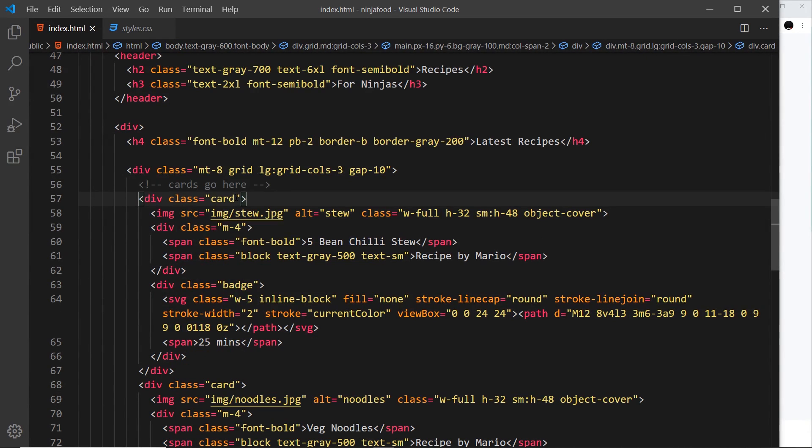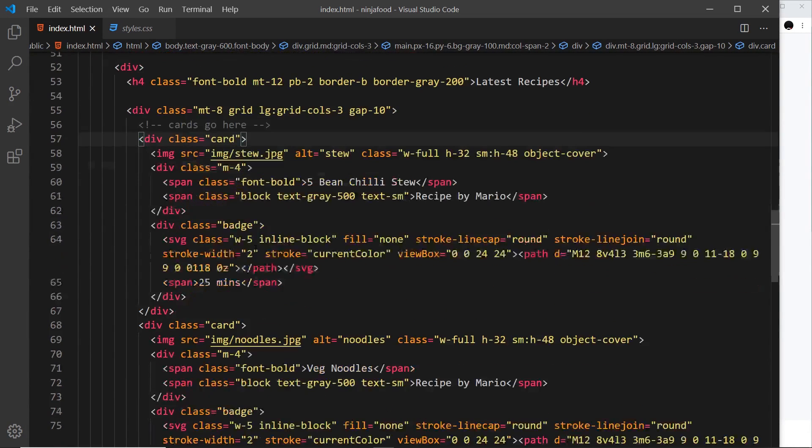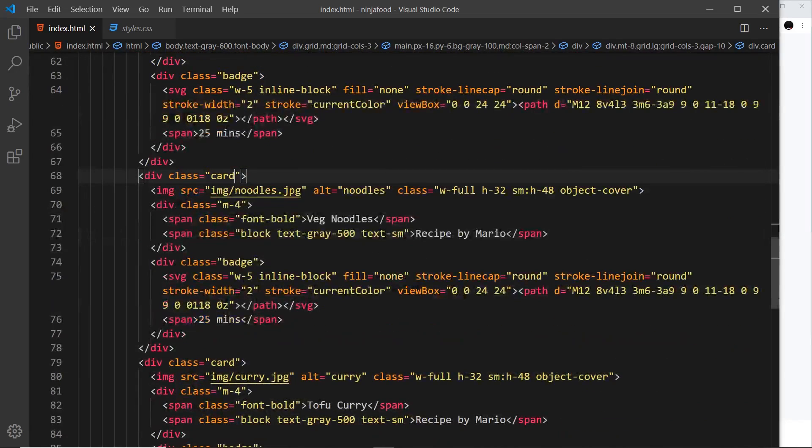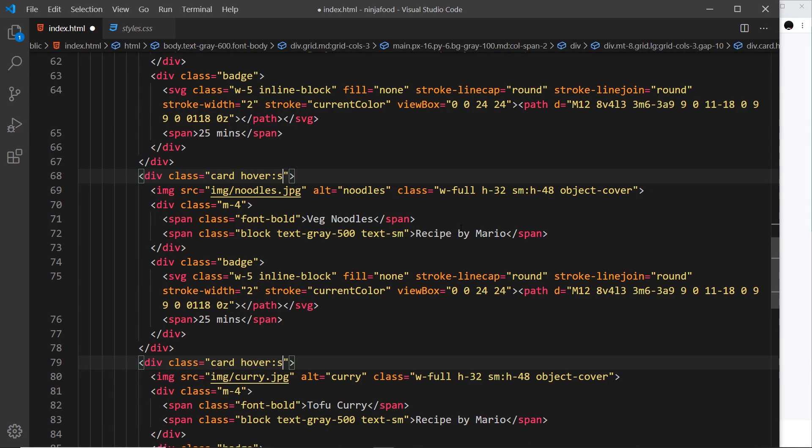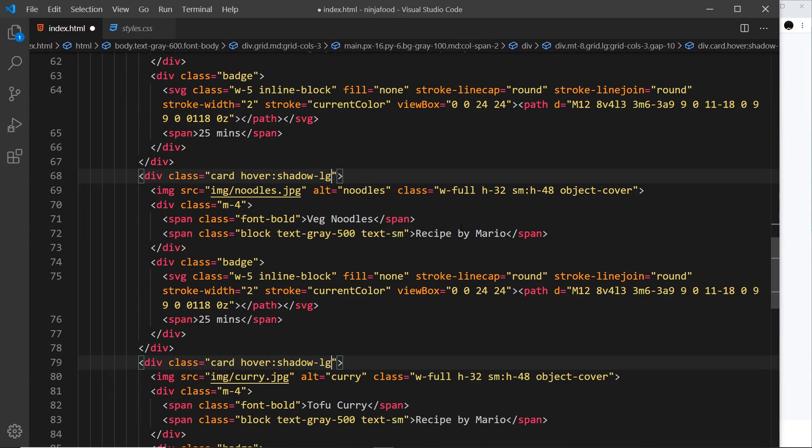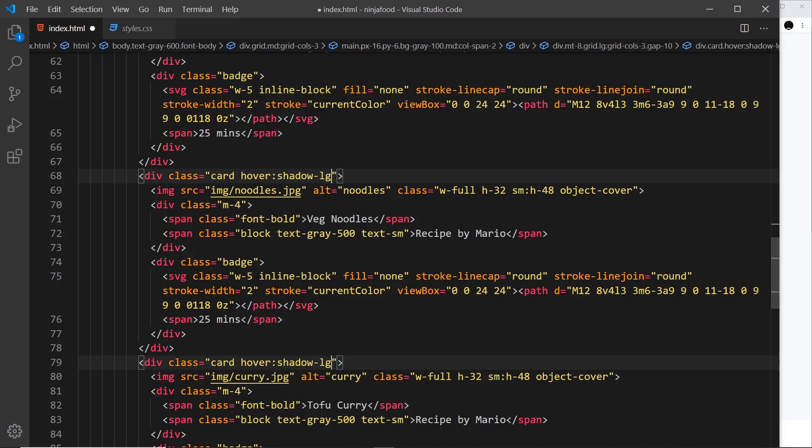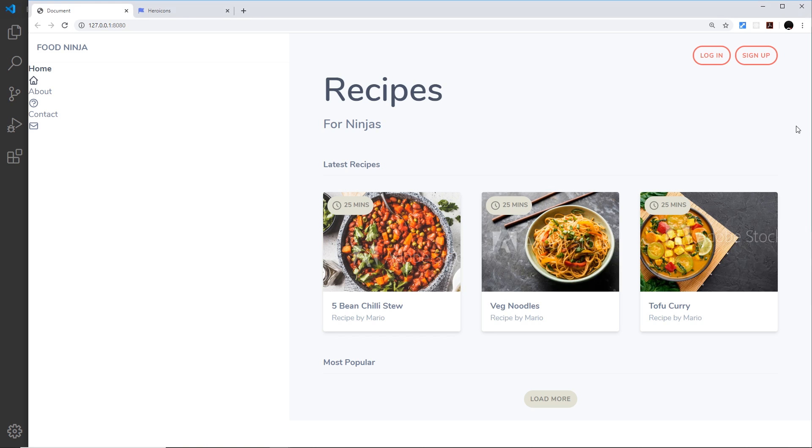So over here where the cards are, these things right here, I'm just going to alt-click on all of the cards so I can do them all at once like so. And we're going to say hover, and it's going to be shadow, this time large. So save it and preview. And now when we hover over these cards, the shadow just gets a little bit bigger. It looks like it's popping out of the page a little bit.